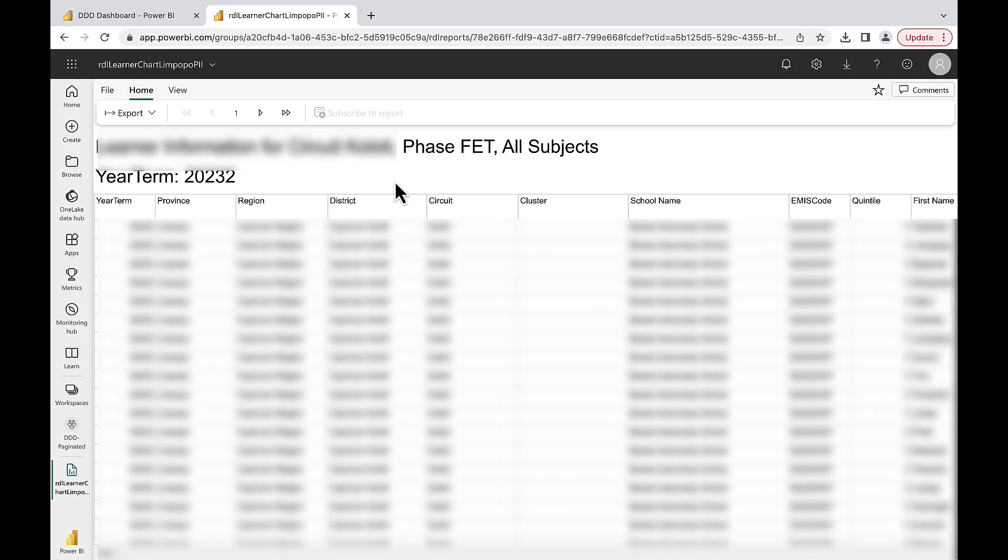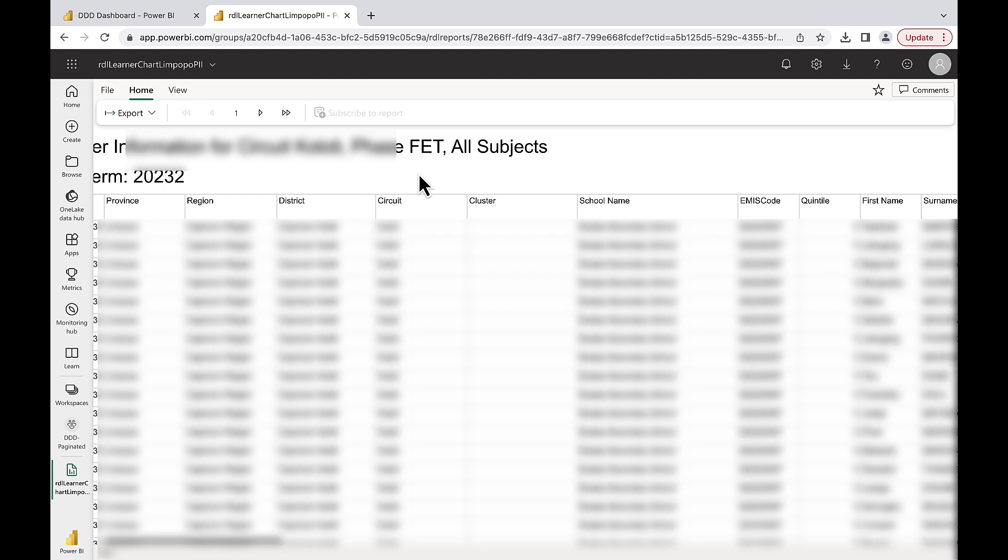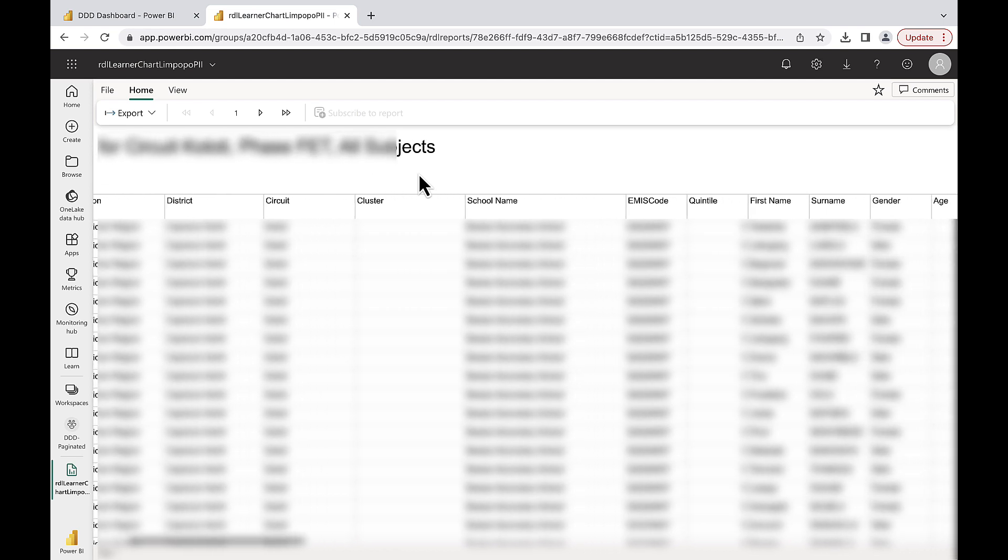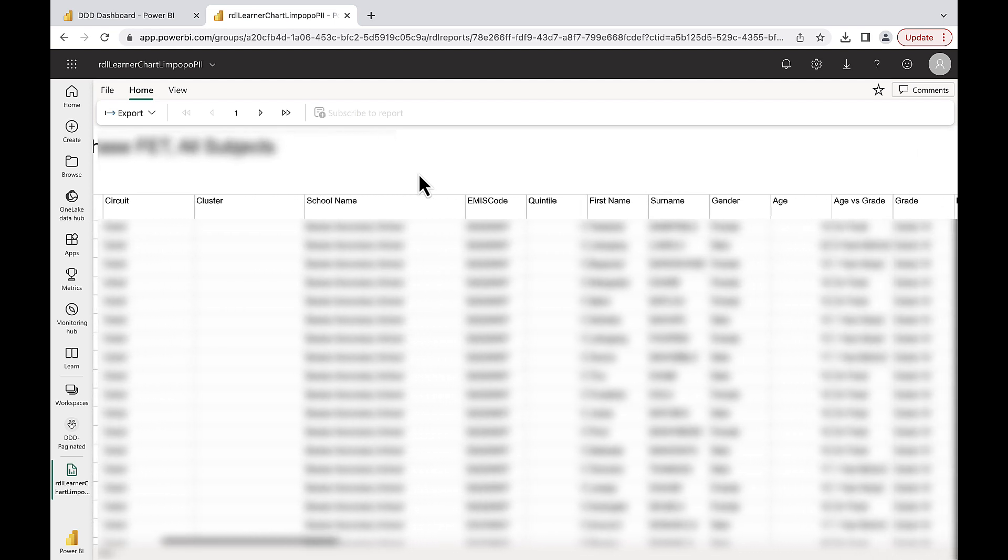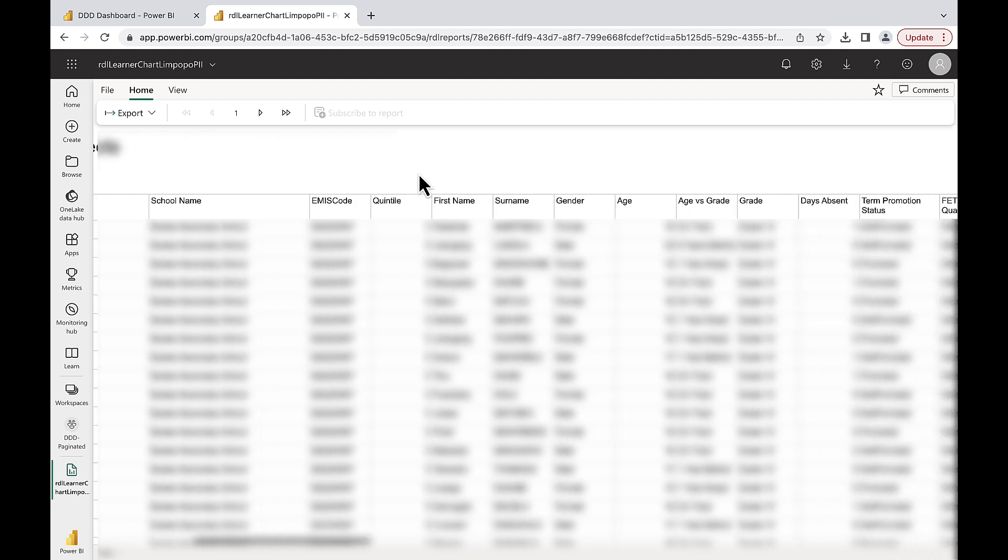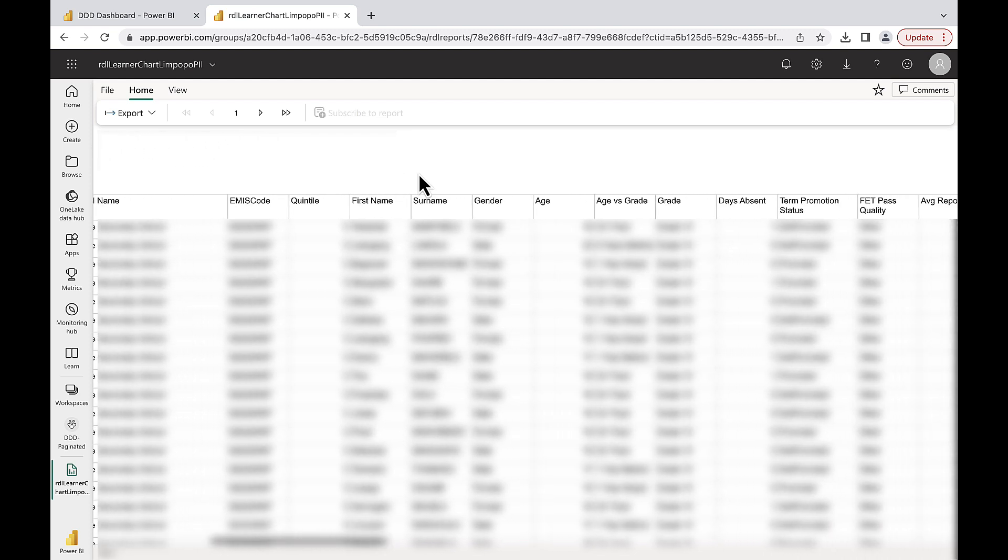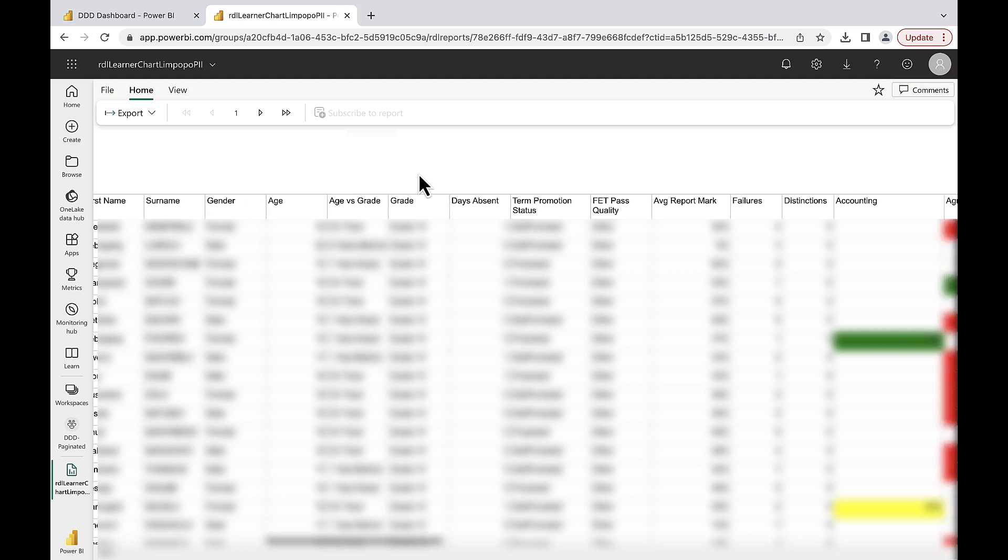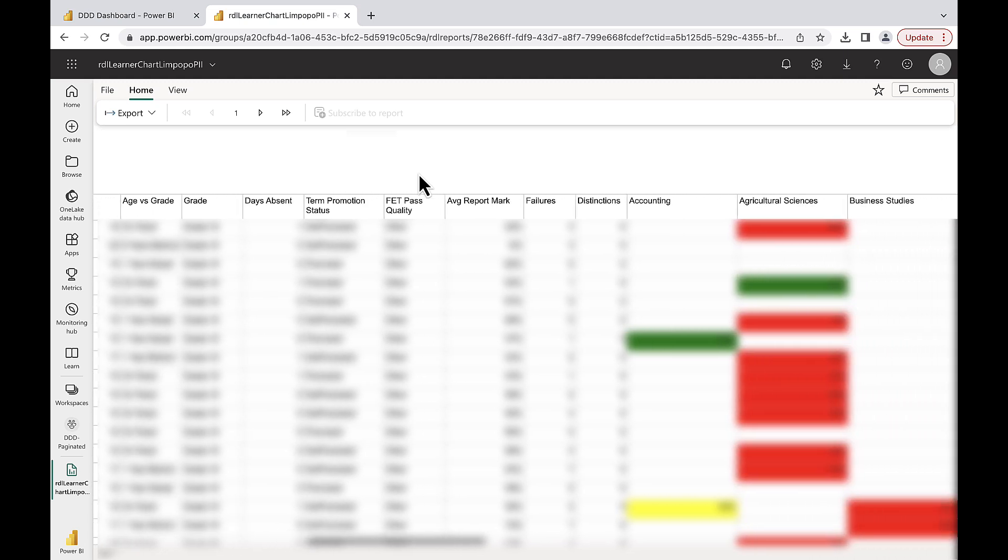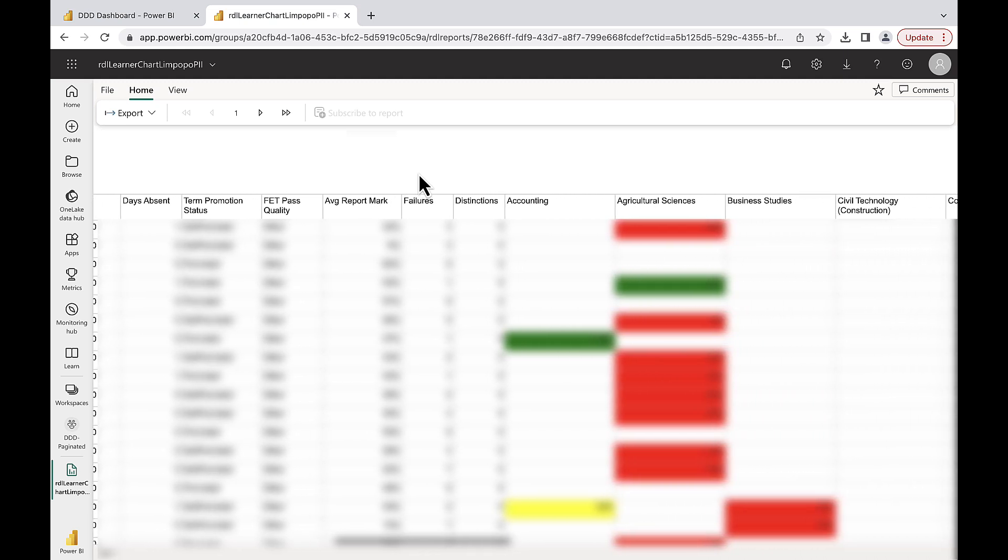The report will load on screen and provide you with individual learner information, including their age, gender, age versus grade, days absent, term promotion status, FET pass quality, average report mark, and learner's performance in each subject for the term.